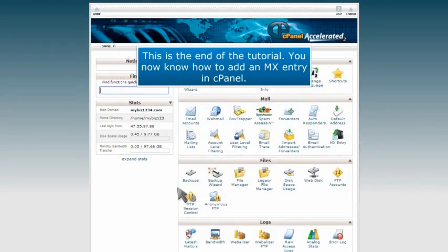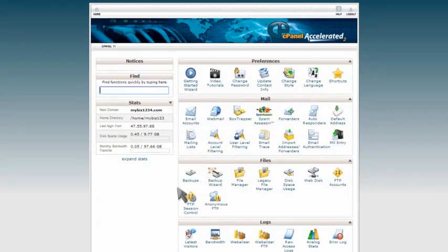This is the end of the tutorial. You now know how to add an MX entry in cPanel. Thank you.